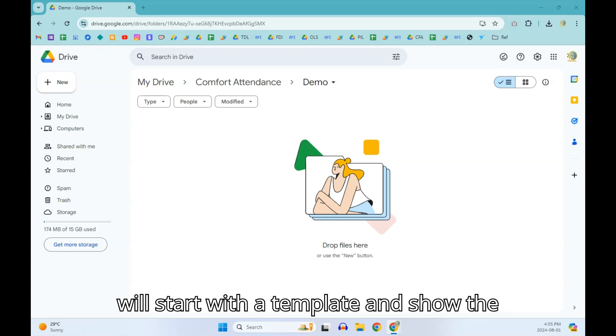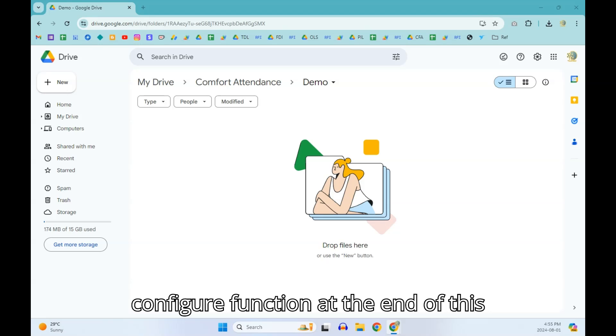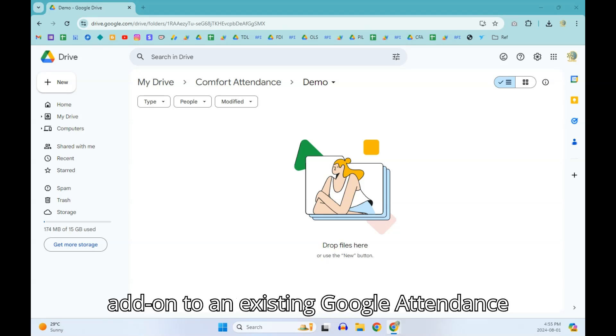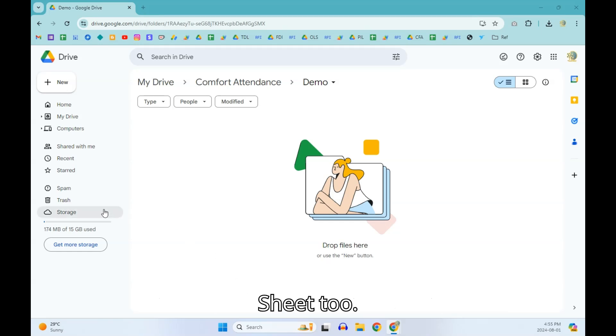I will start with a template and show the configure function at the end of this video so that you can configure this add-on to an existing Google attendance sheet too.